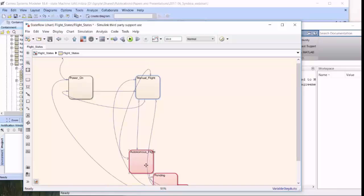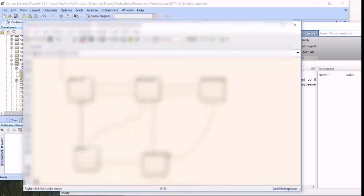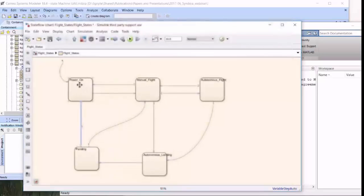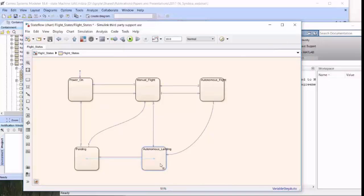We'll fast forward through some of the rearrangement of the states and the transitions, and see that the new model of the state machine corresponds with the updated one.